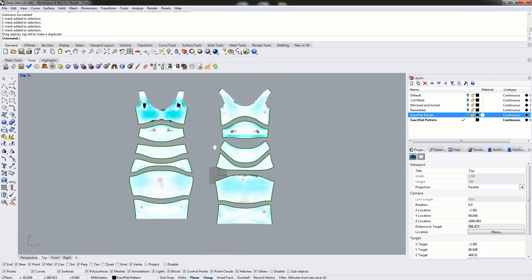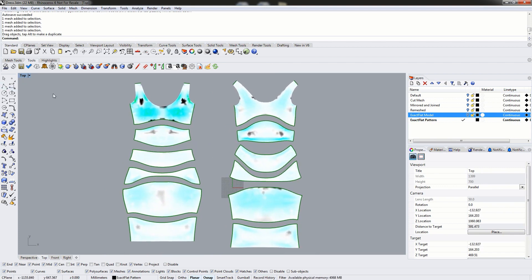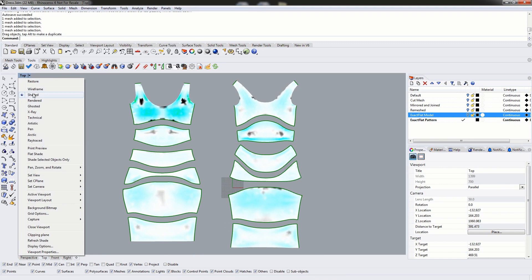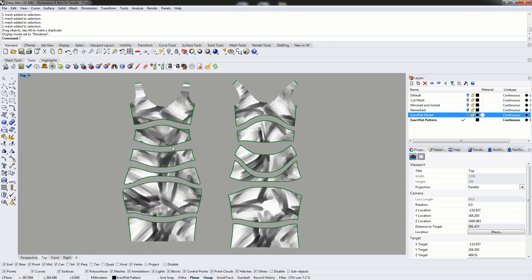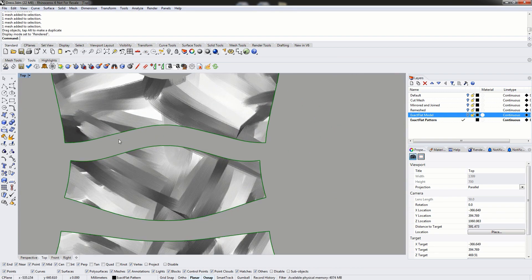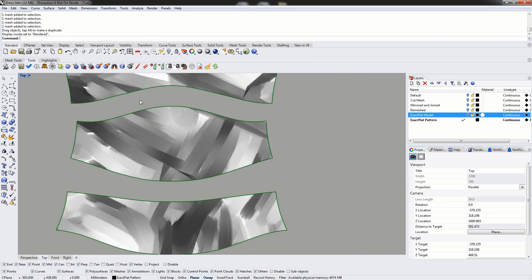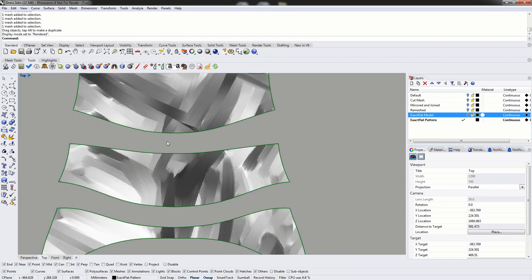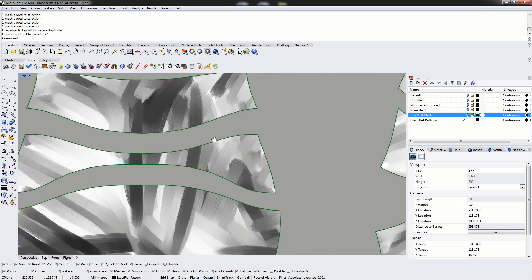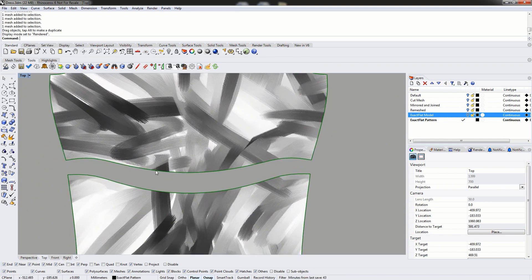At this point we've flattened our pattern. If we switch back to our rendered viewport, we can see that the texture has flowed — it's followed us all the way through the flattening process. As we optimize our pattern pieces, the texture actually expands and contracts as well. When comparing our pattern pieces, we can see that the texture flows seamlessly all the way through. Depending on how your model was textured, if it's textured seamlessly in the 3D model, when you flatten your 2D pattern pieces the texture will also be seamless on the 2D pattern pieces.